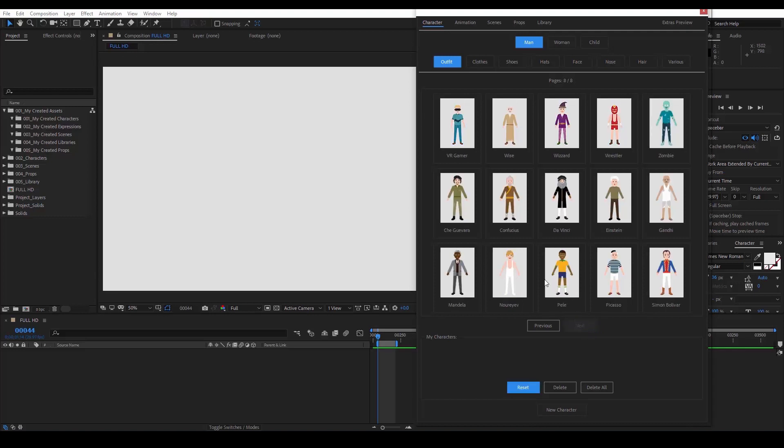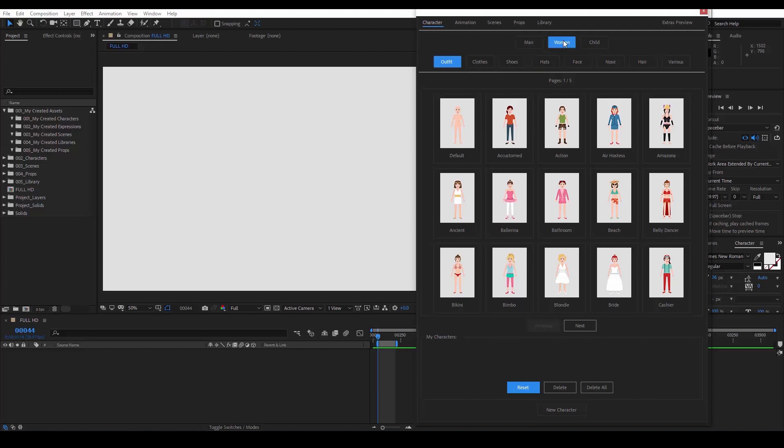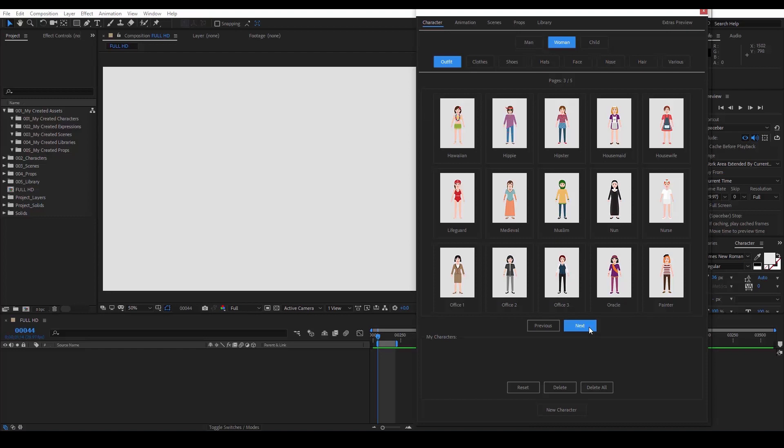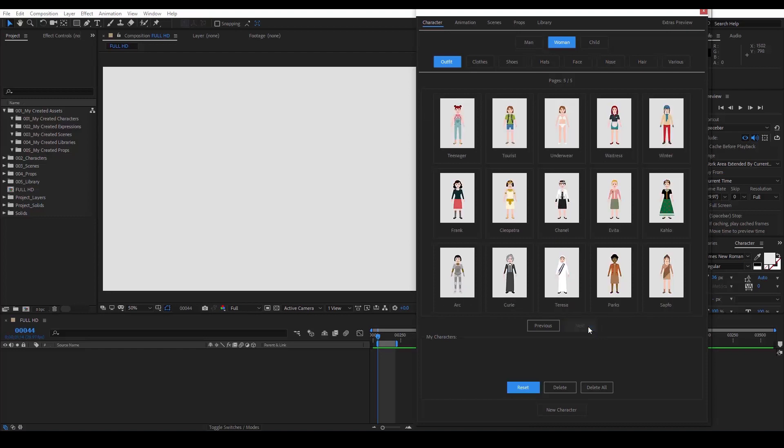And at the very end, we see a collection of famous people. The same thing applies to the woman outfits. We see a lot of them, covering different jobs or activities. And of course, here are some famous women.